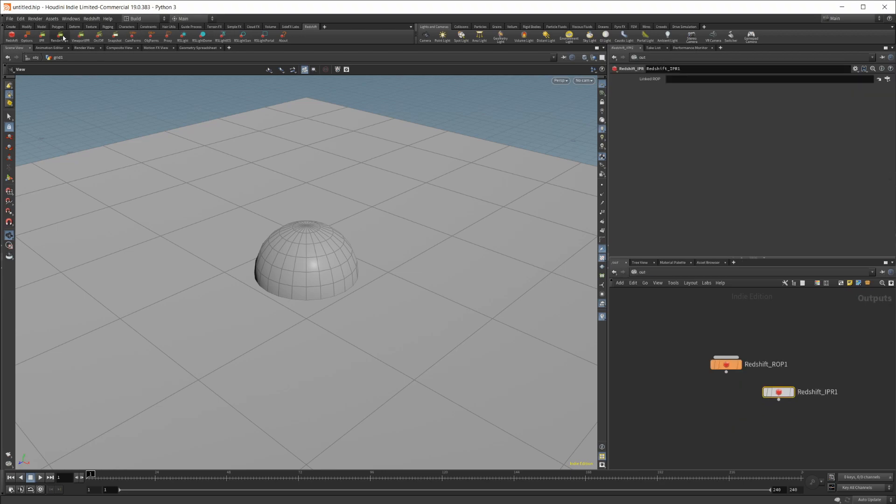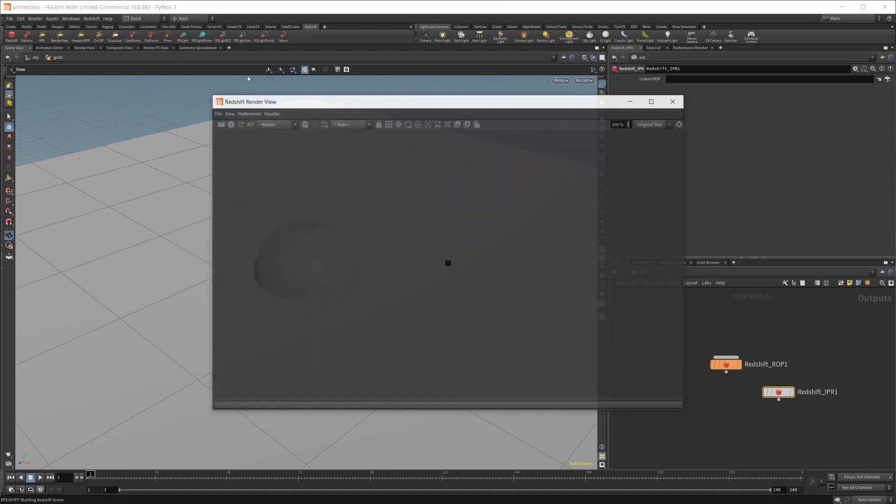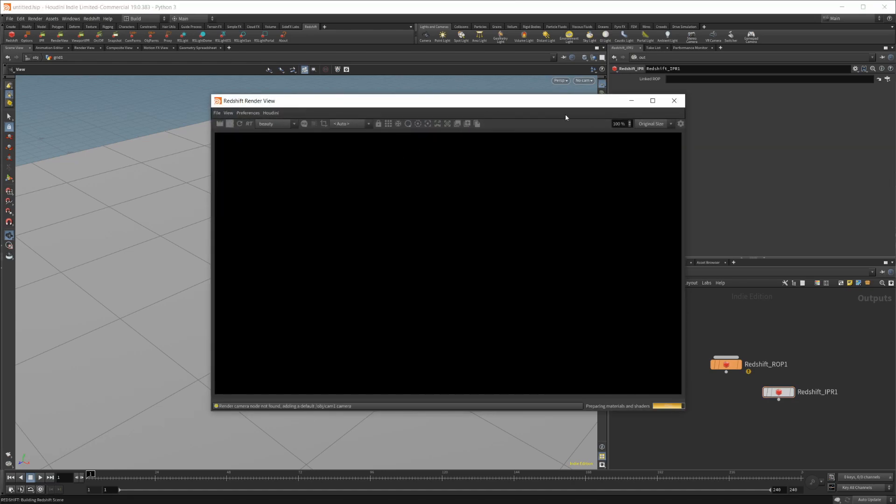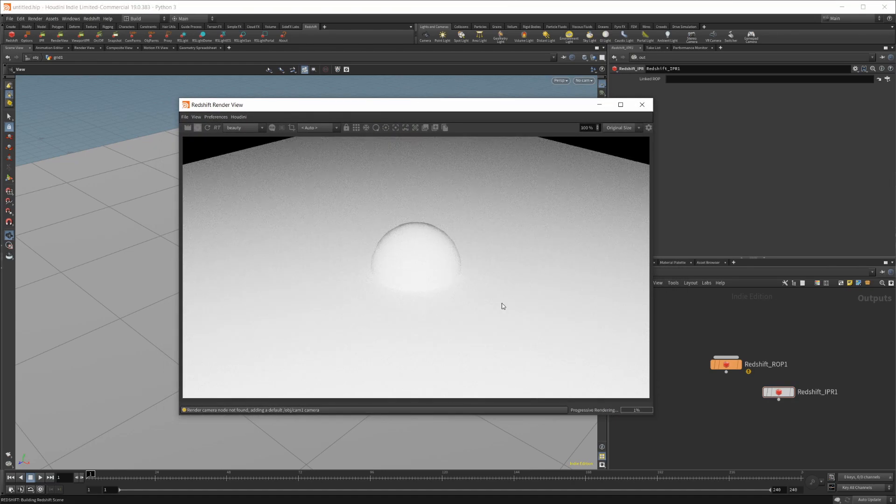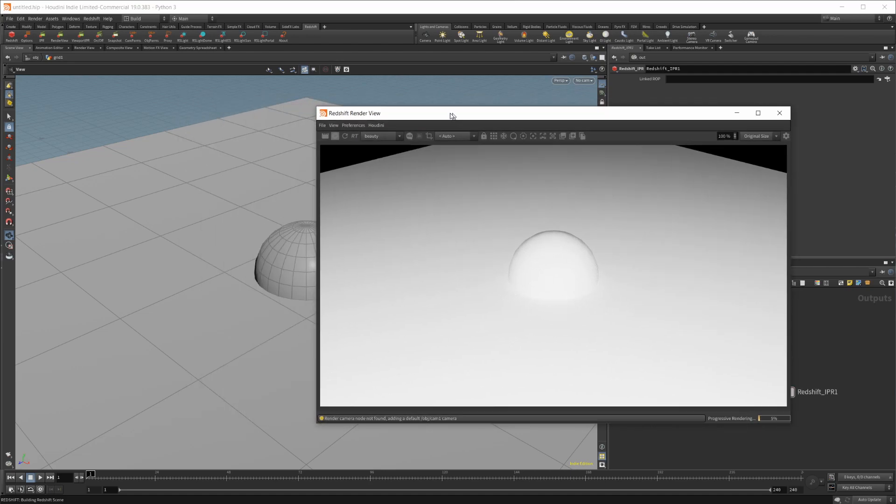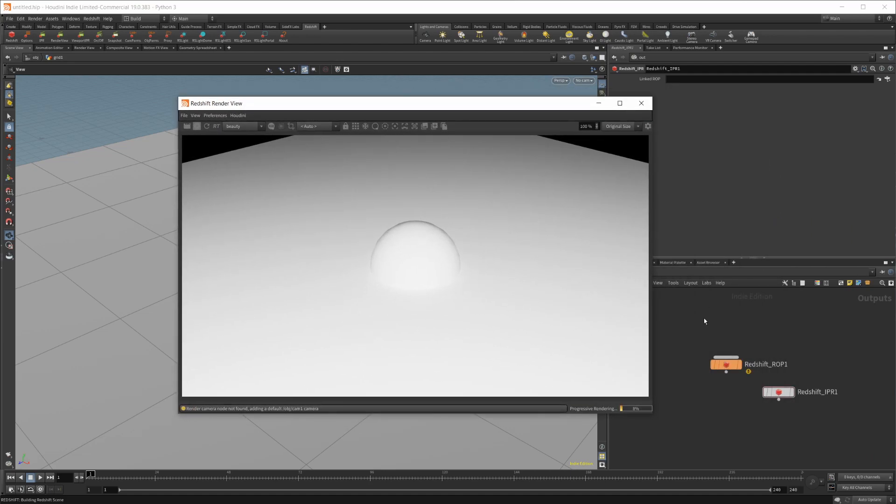So let's bring up our render view. And you can see once it loads up here, we have our Redshift working inside of Houdini.